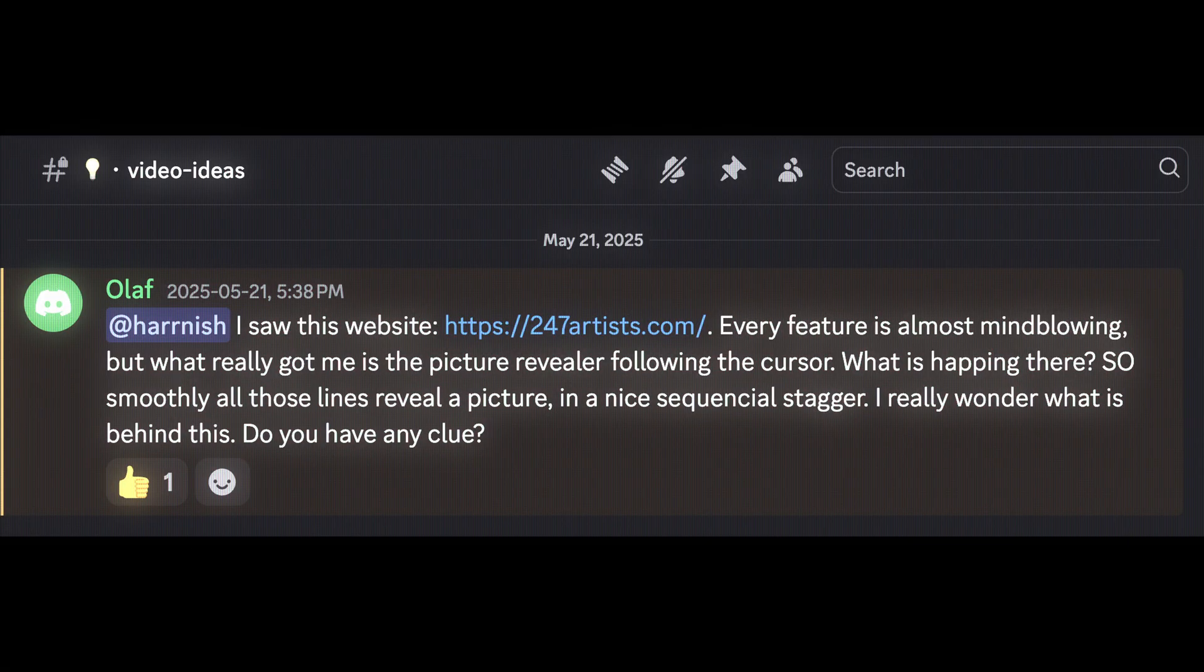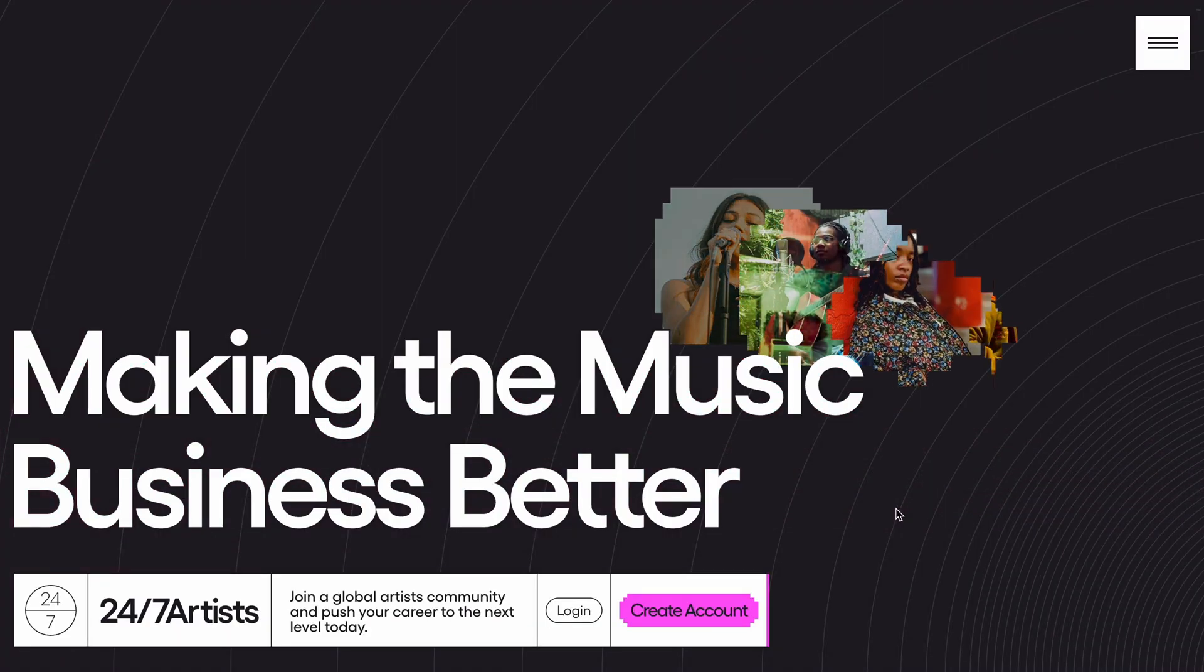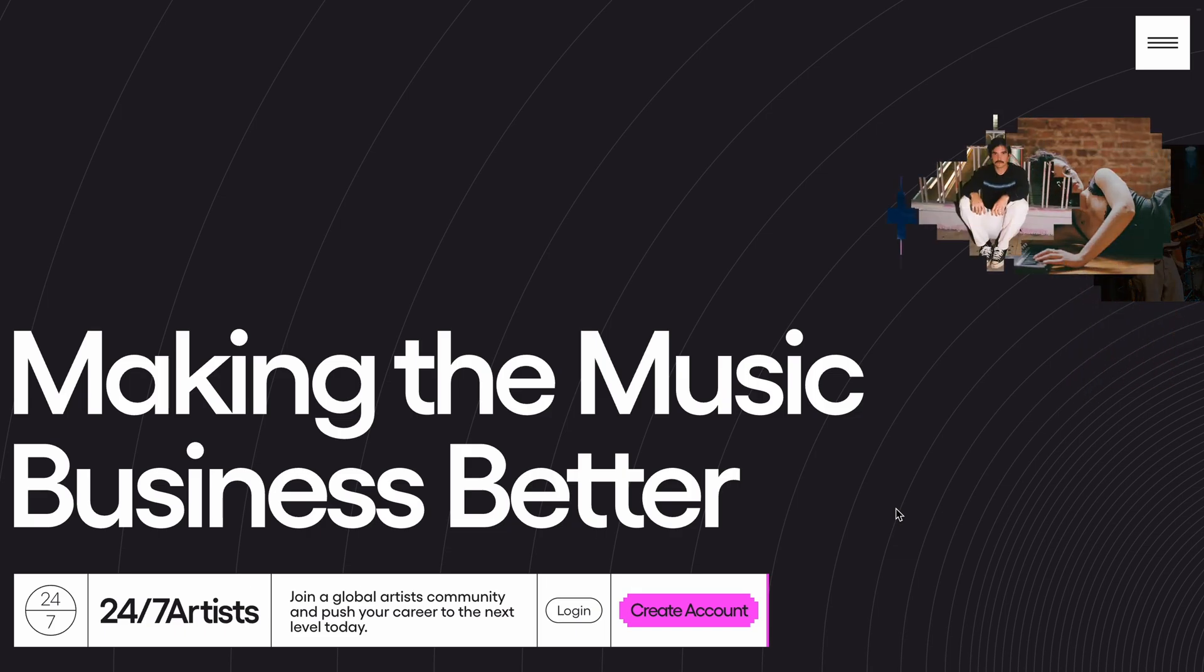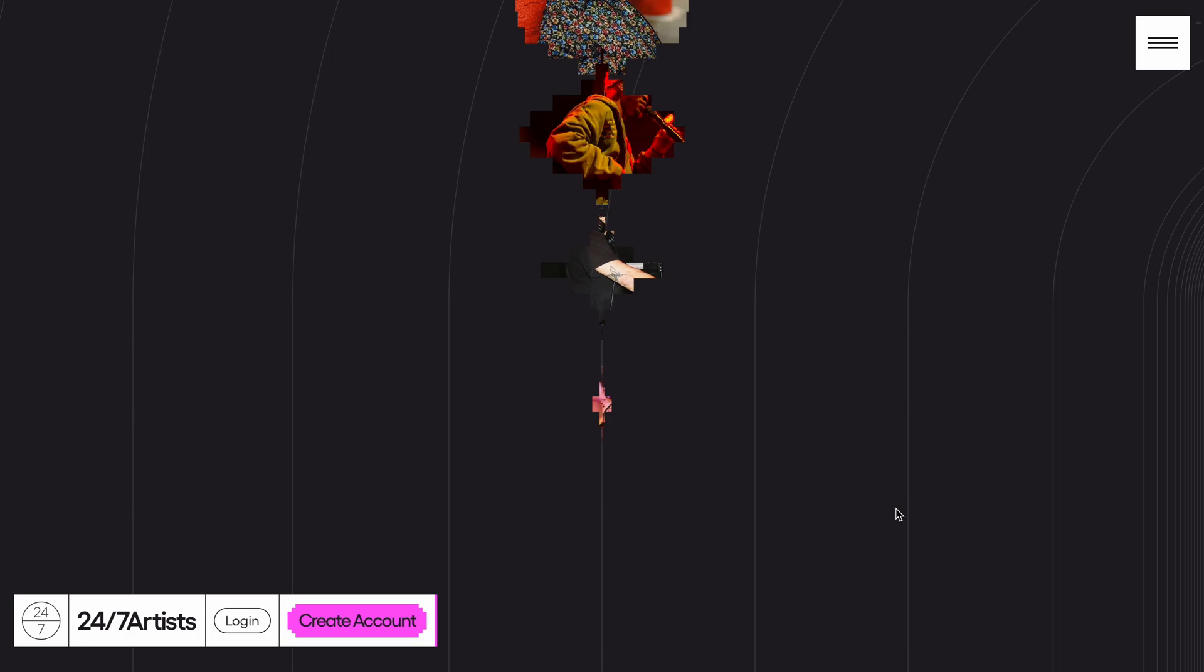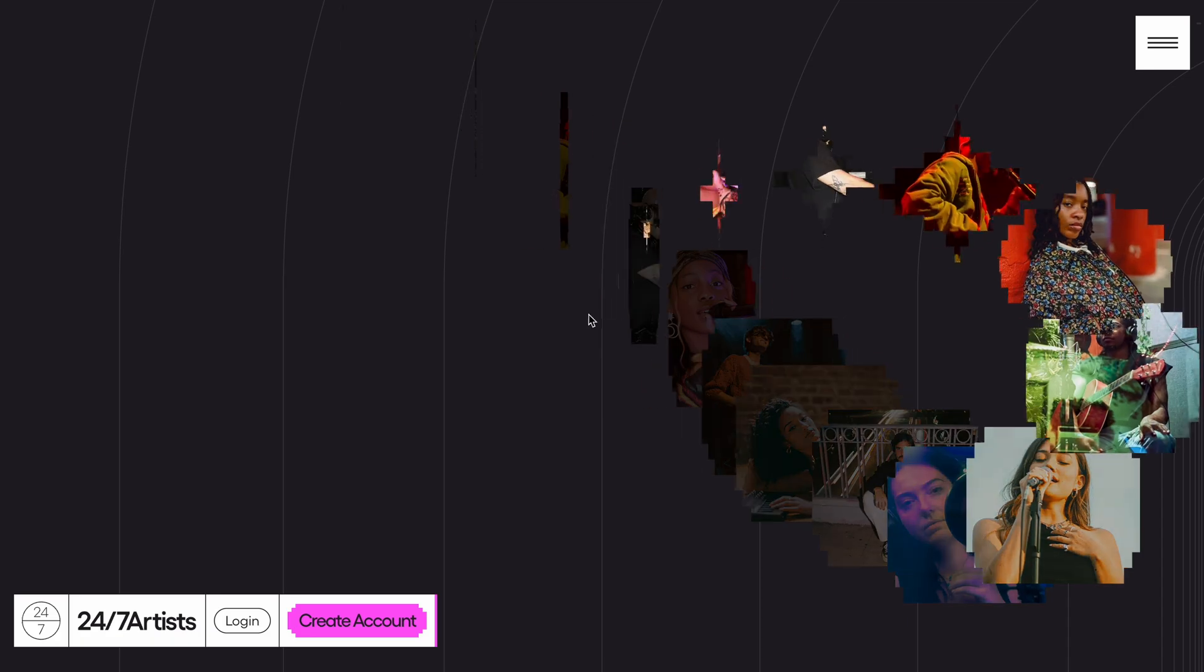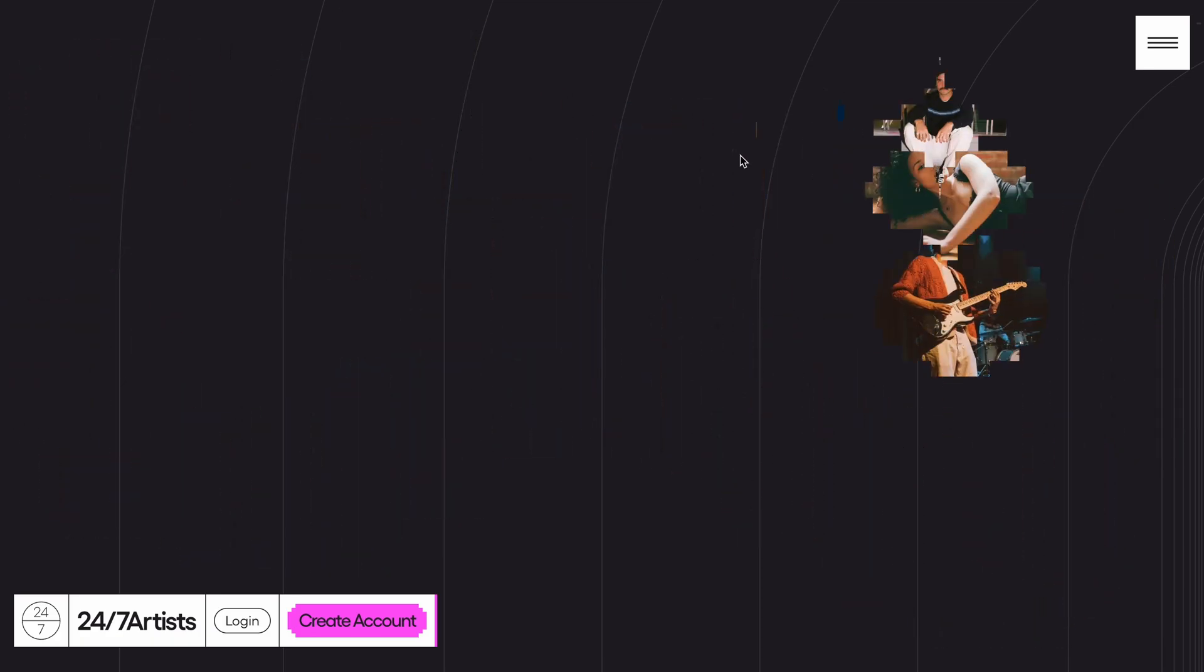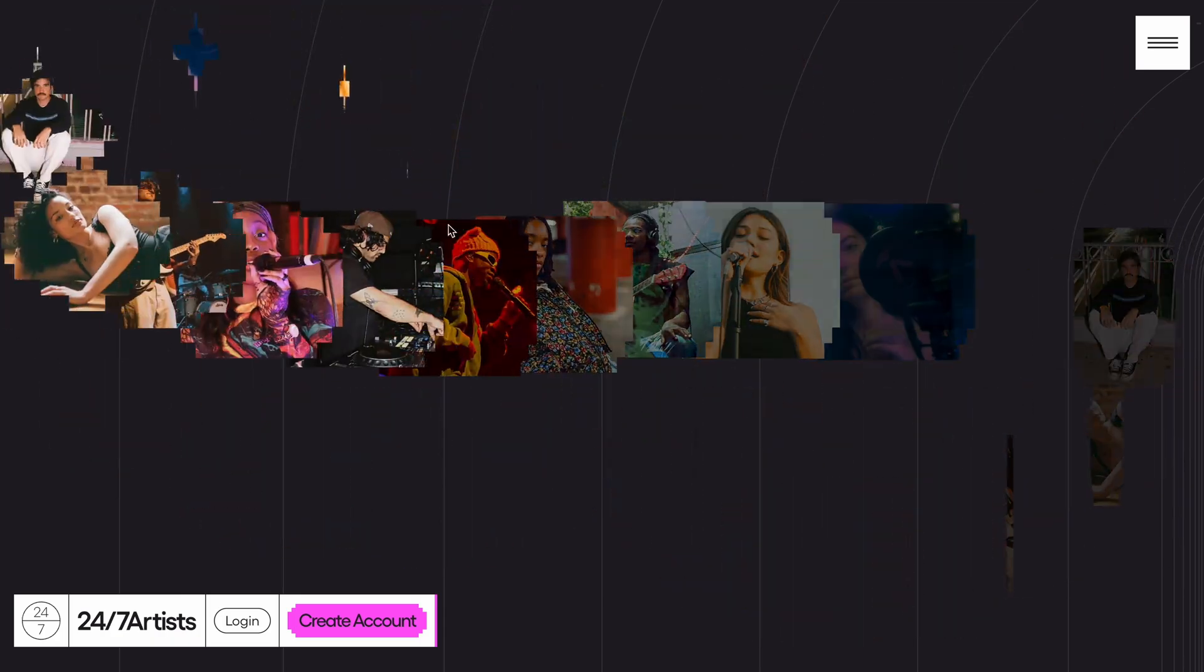A few days ago, some of the pro members shared a website and requested a breakdown of the animation used on its landing page. As always, I prioritize member requests and try to cover them whenever I feel confident I can build something solid. The animation in question was the striking image trail effect where images follow the cursor and reveal themselves through a clean staggered mask transition. So naturally, I decided to take on the challenge and see if I could replicate it.